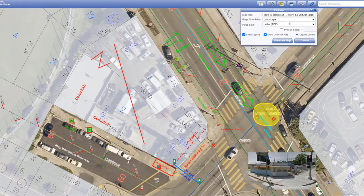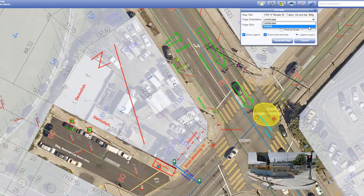Next, select the page orientation from the drop-down box. You can select either landscape or portrait.